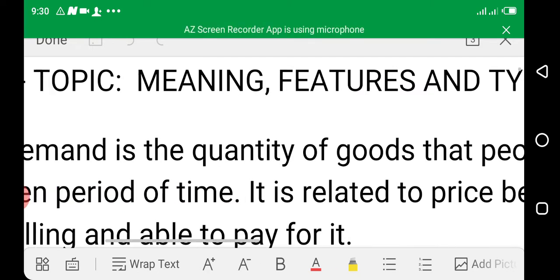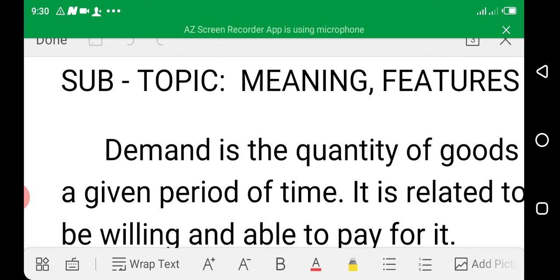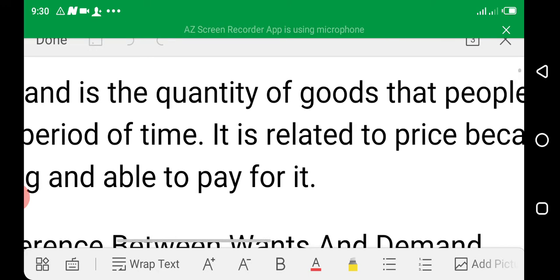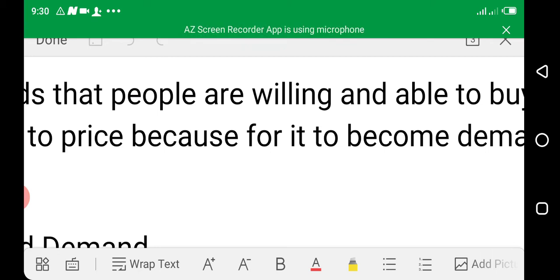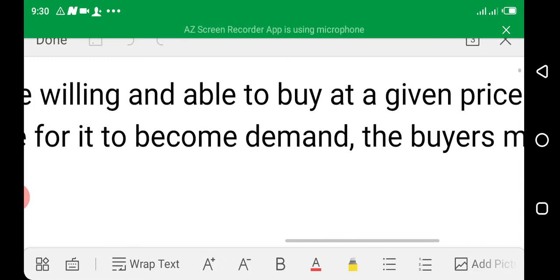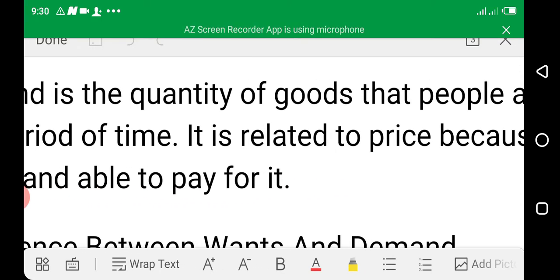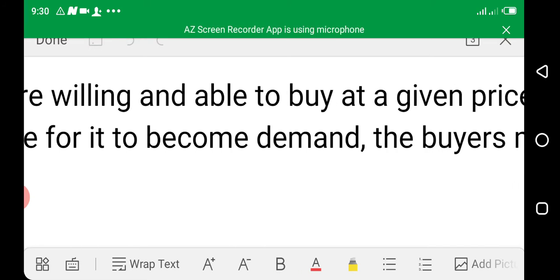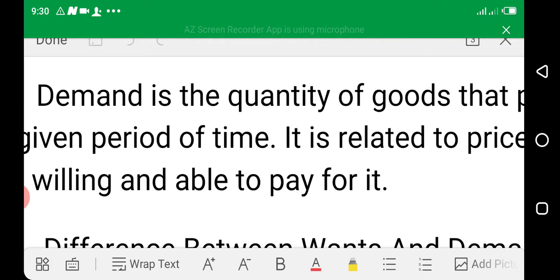What is demand? Demand is defined as the quantity of goods that people are willing and able to buy. The words 'willing and able' should never be missing from our definition. Demand is the quantity of goods and services that people are willing and able to buy at a given price over a given period of time.